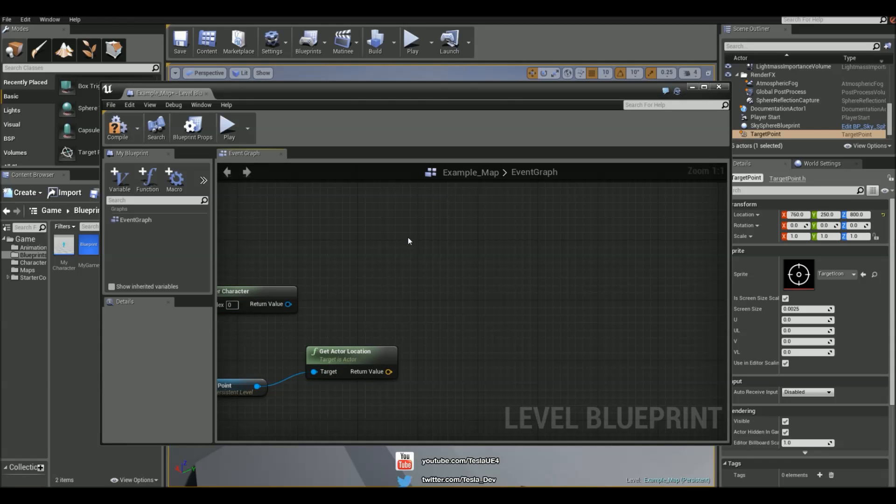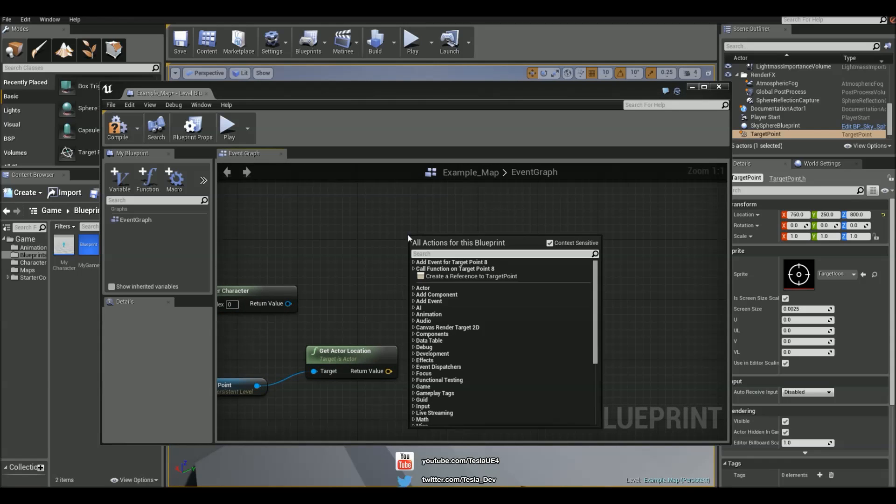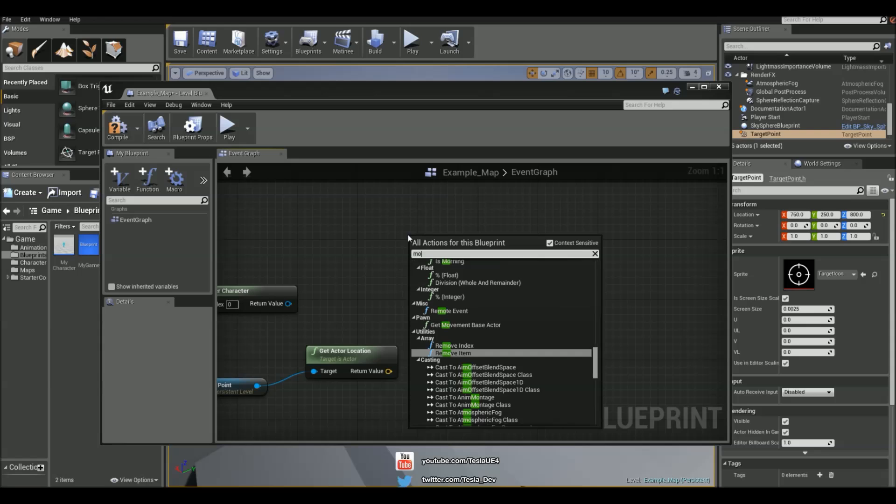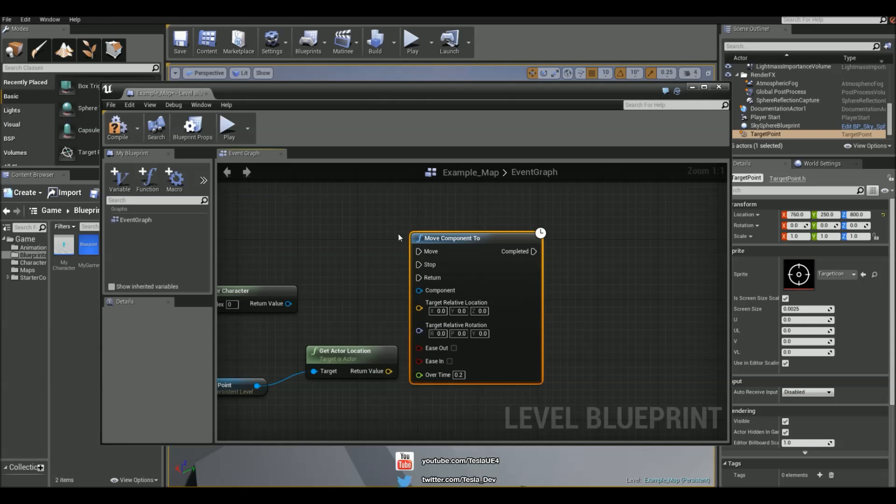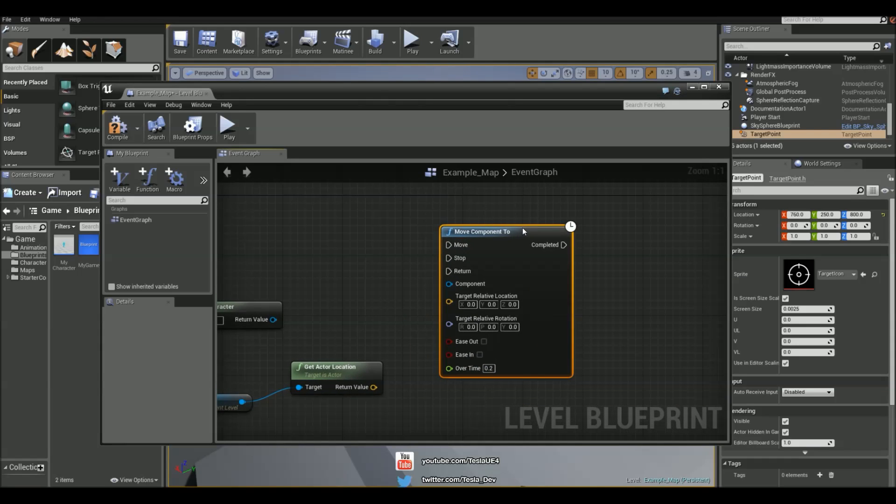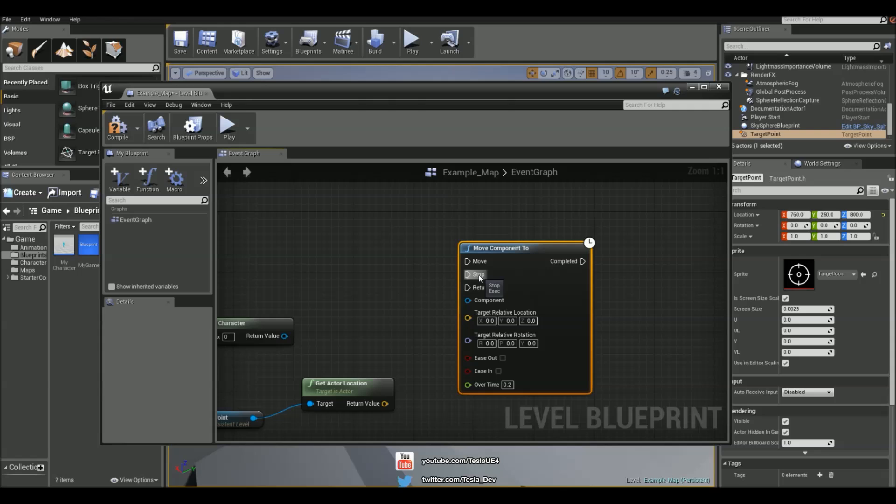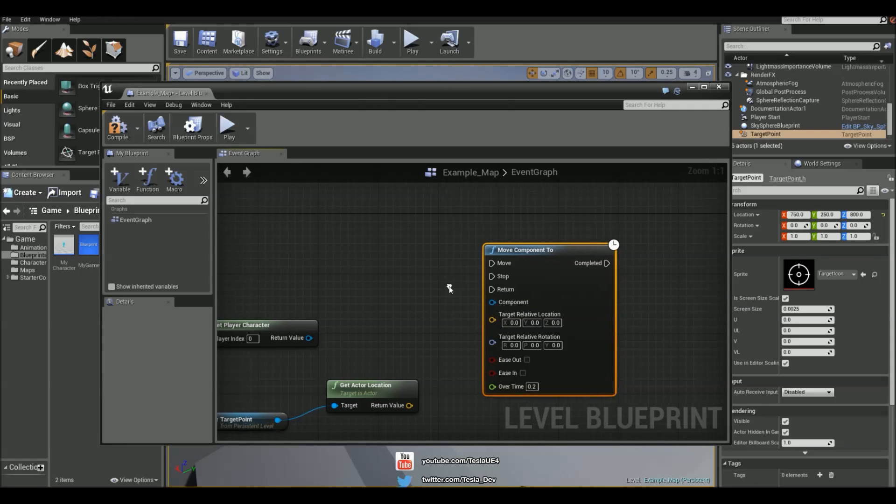And I'm also going to right click and just type in MoveComponent2. And this is the node that we're going to be using. So we have three execution pins for this: Move, Stop and Return.